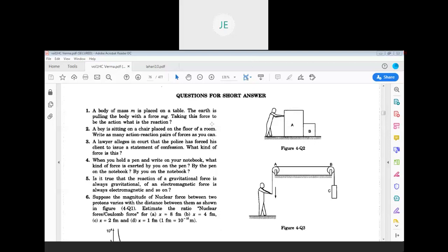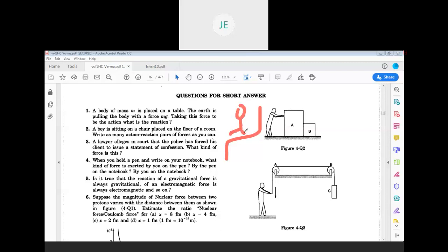A boy is sitting on a chair placed on the floor of a room. Write as many action-reaction pairs of forces as you can. If we take the boy sitting, his weight is acting downwards. The normal force from the chair acts upwards on the boy — this is one pair of forces.